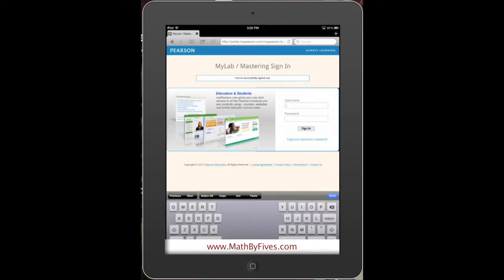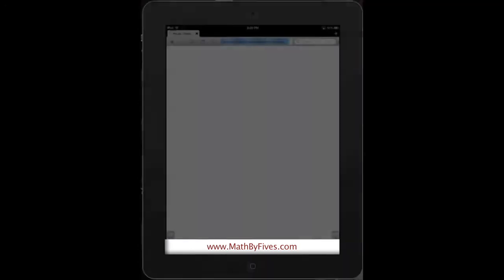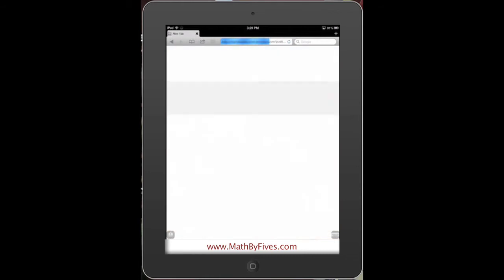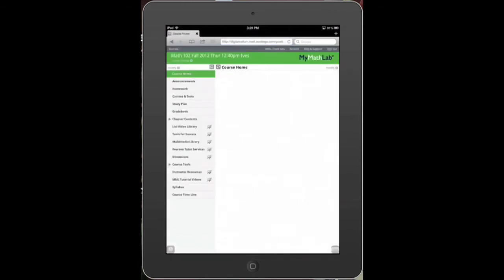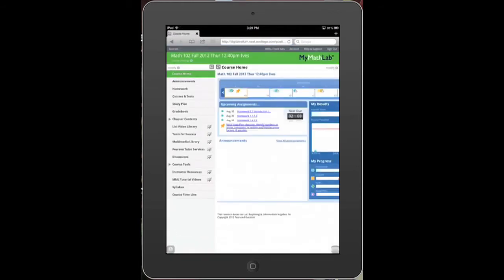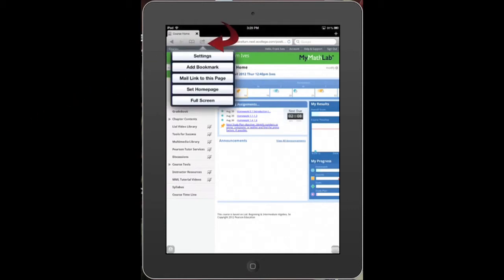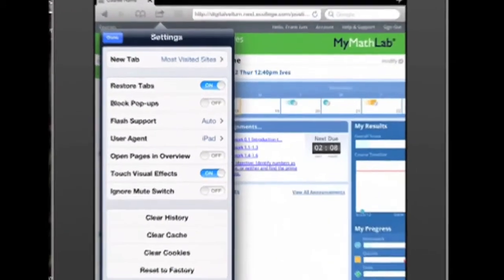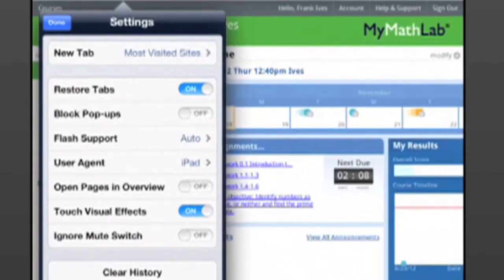Let me just sign in real quick so I can show you the ins and outs. So now I'm all signed in. You're going to enter your course. These are the settings I'm using in Puffin to get it to display on my iPad: restore tabs on, popup blocker off, flash support auto, user agent iPad, open pages in overview off, touch visual effects on, ignore mute switch off.